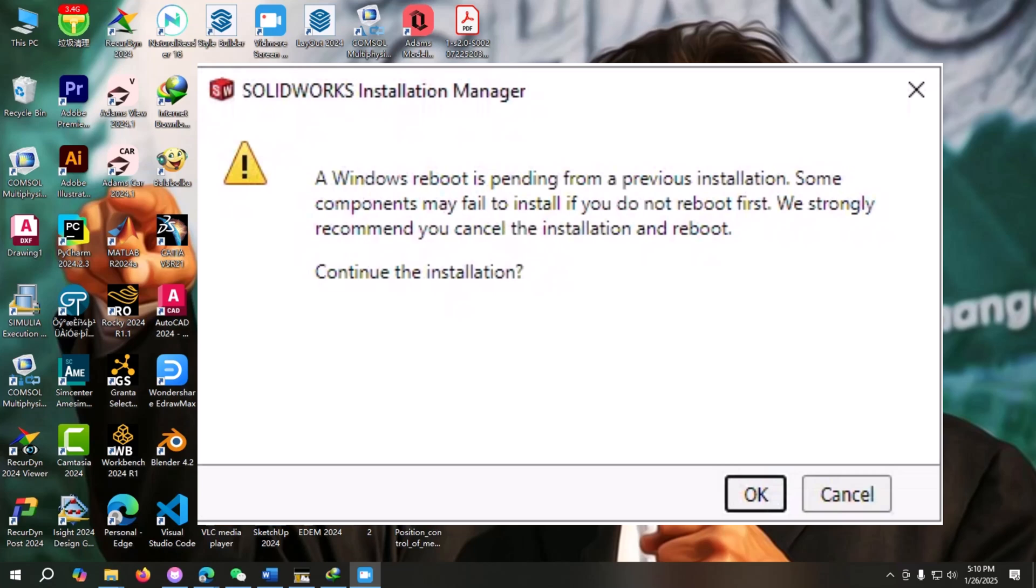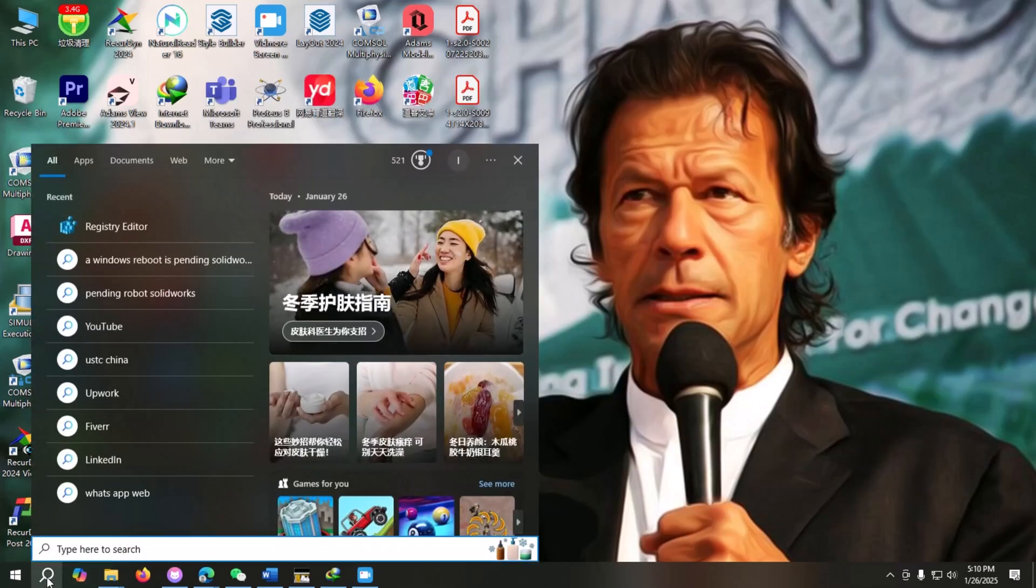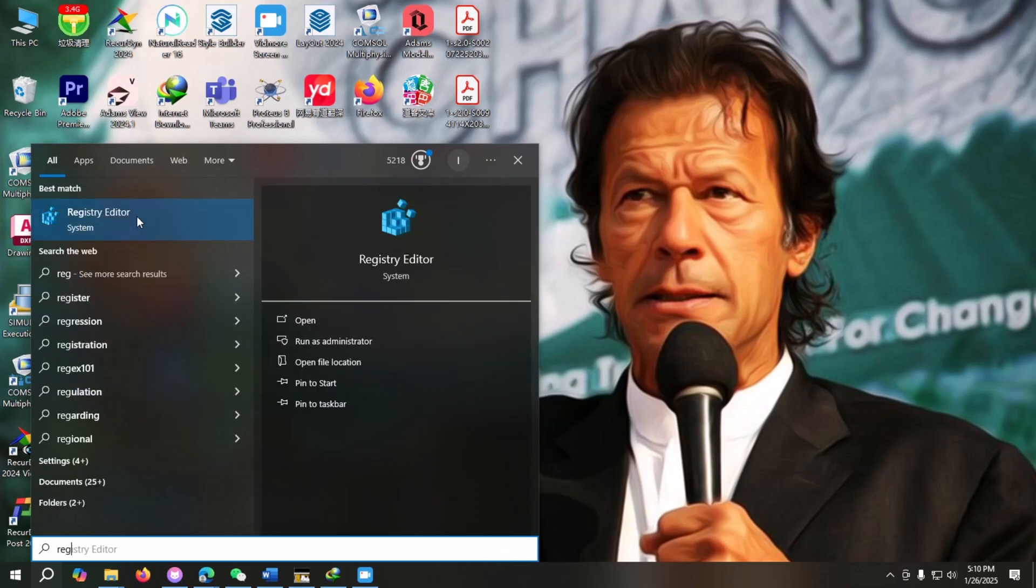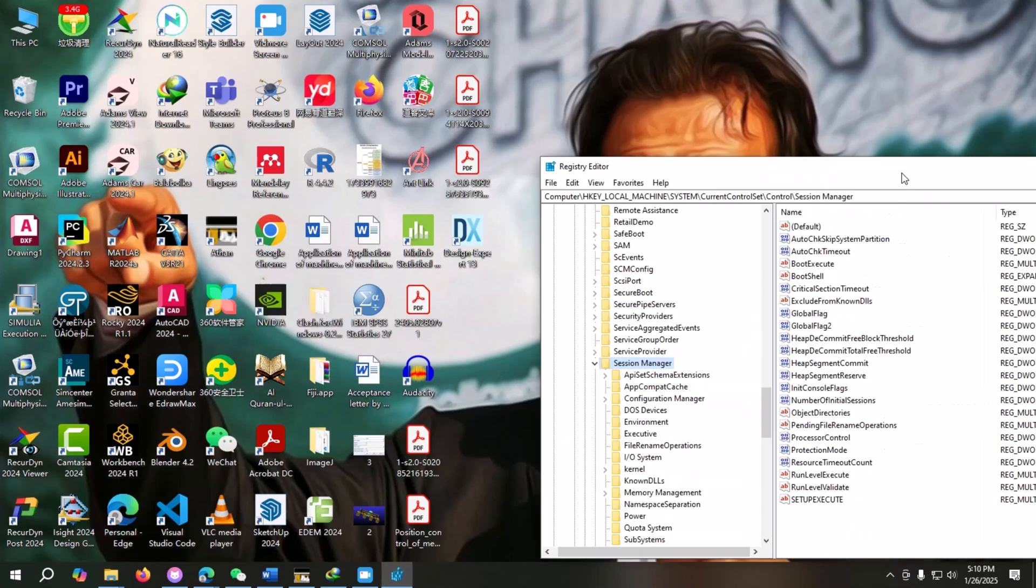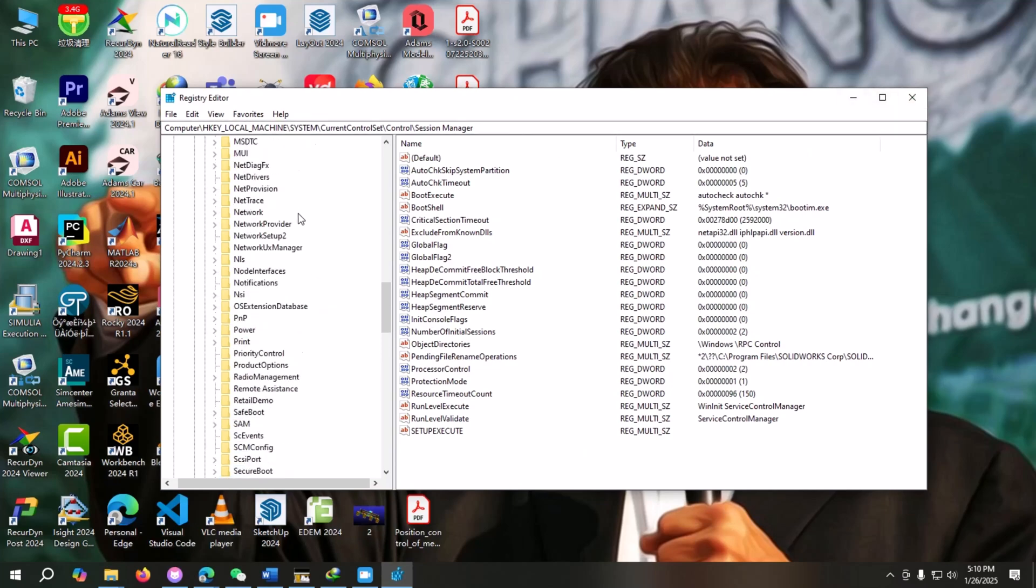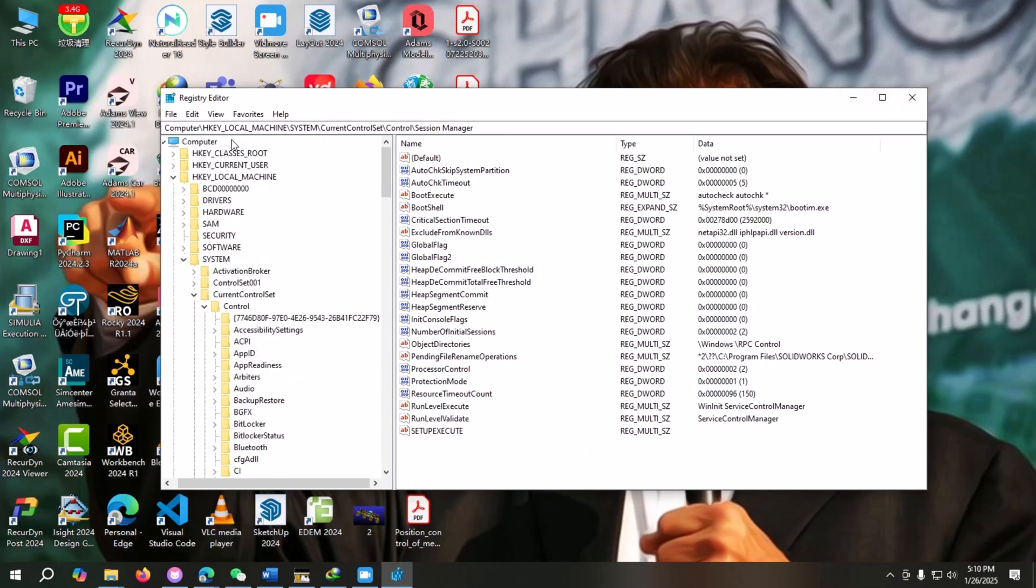So how can you solve this issue? We will go to the search option and type registry editor. We'll open this one. Okay, so the Registry Editor is open and we have to follow this path.